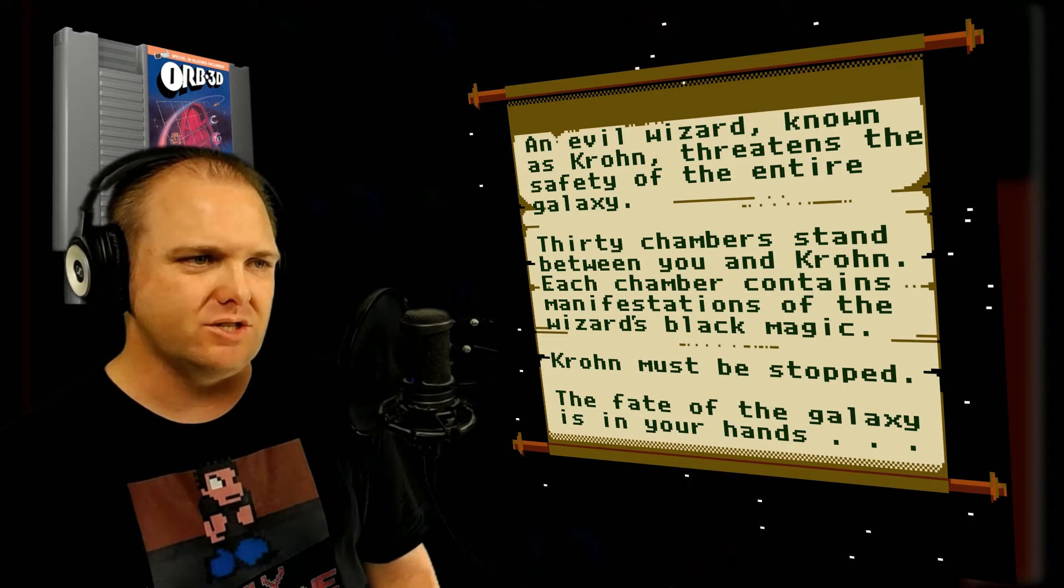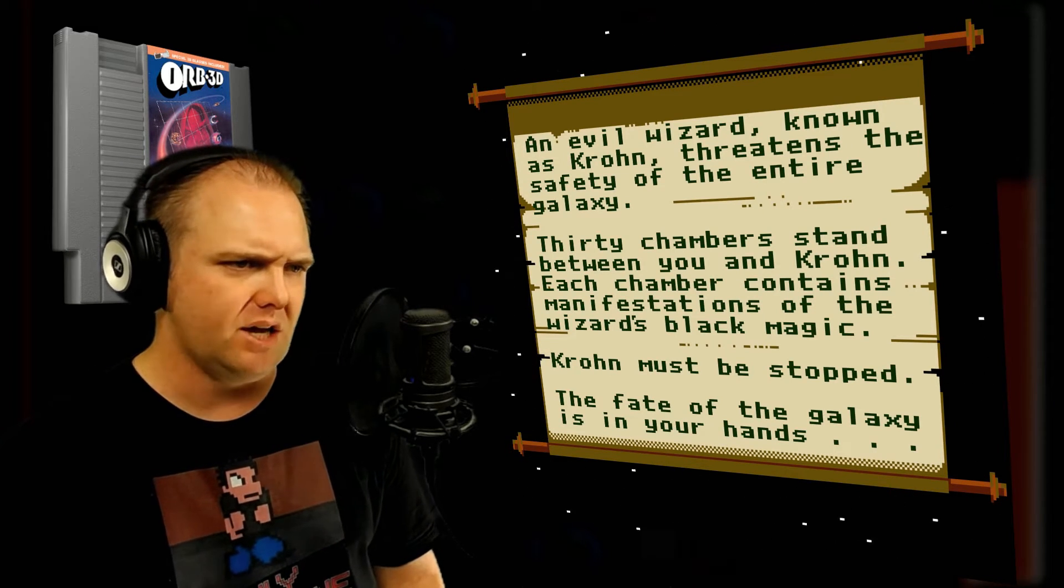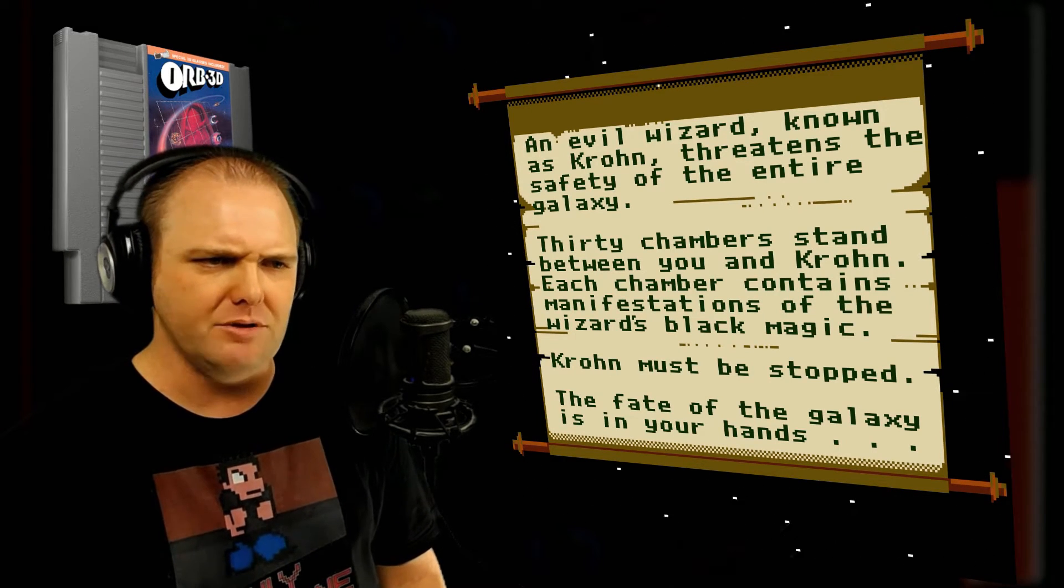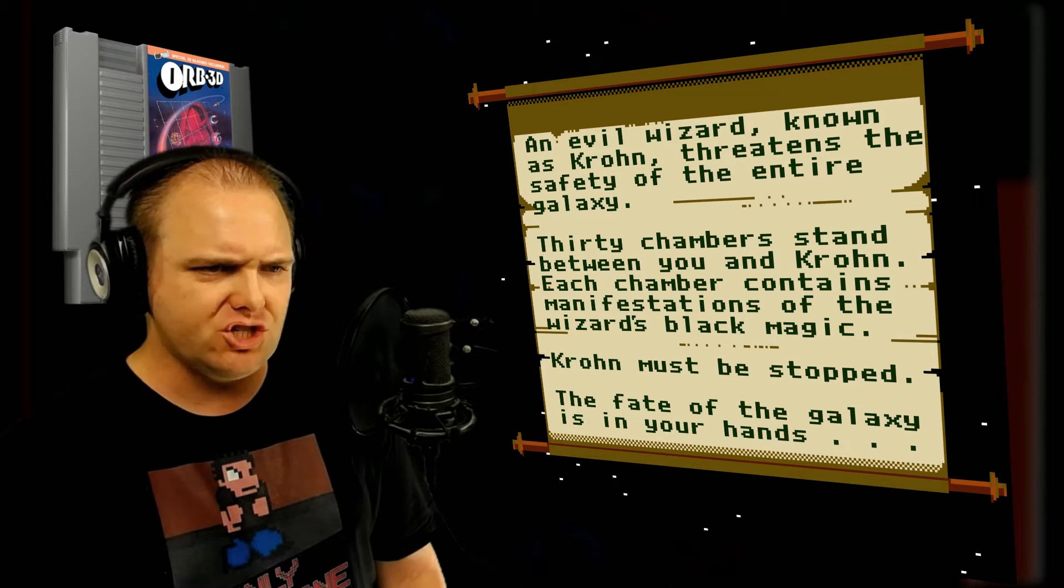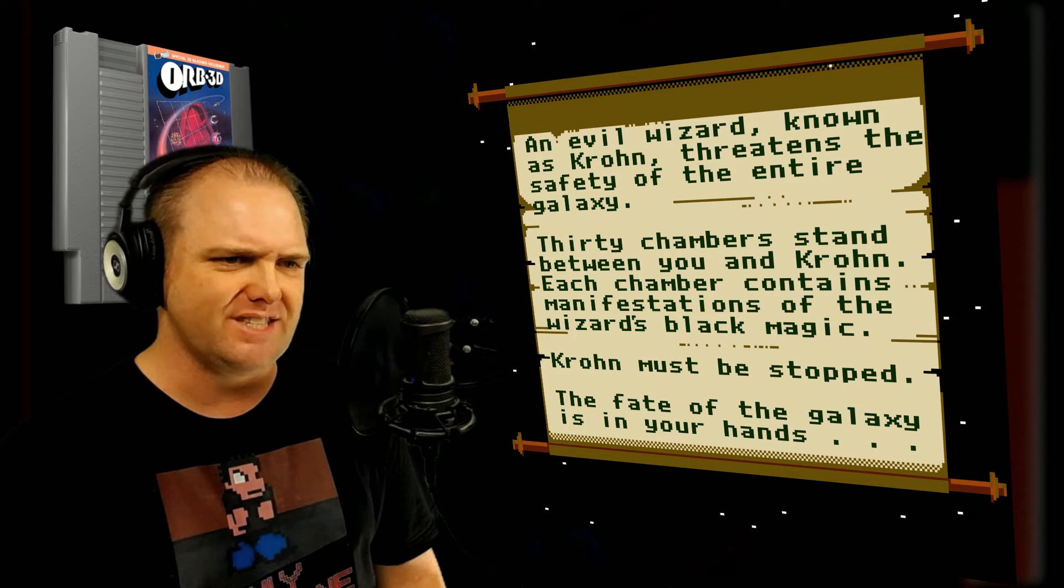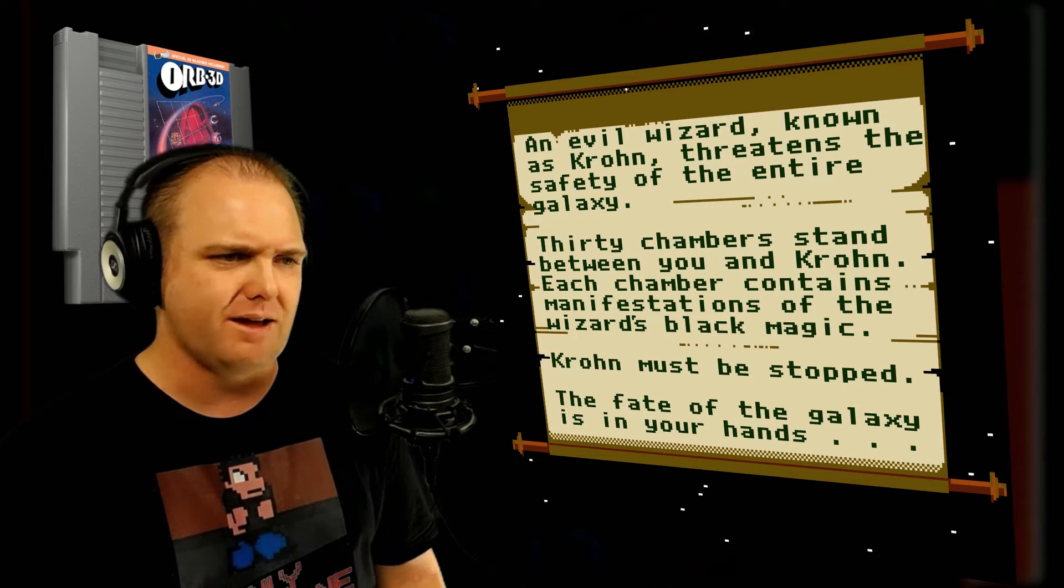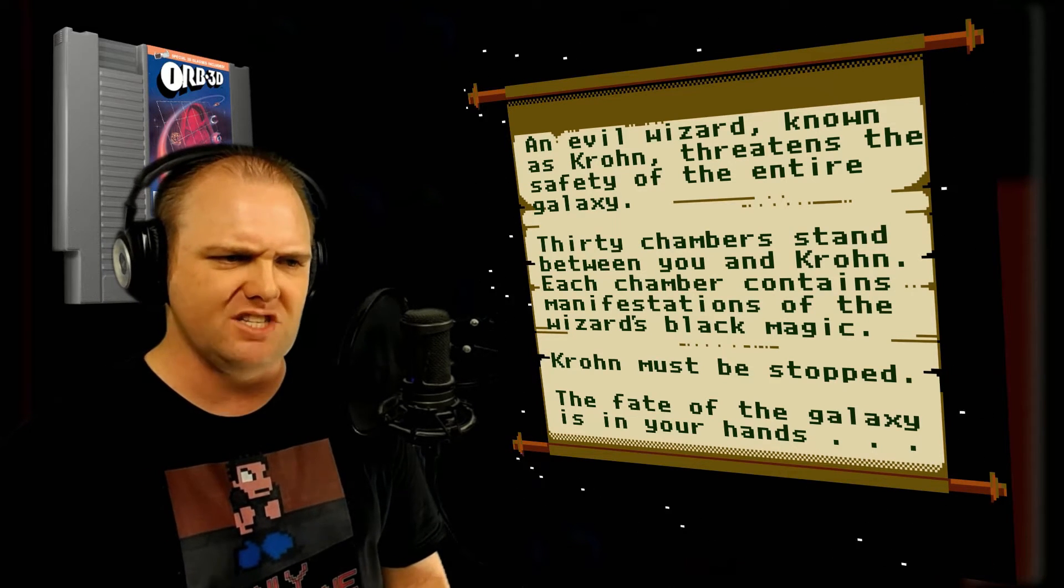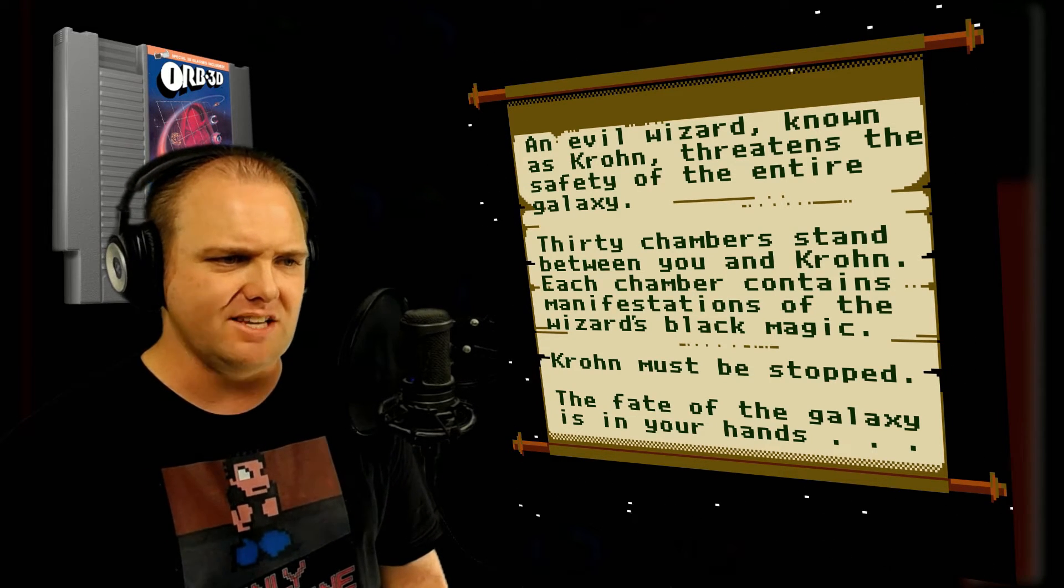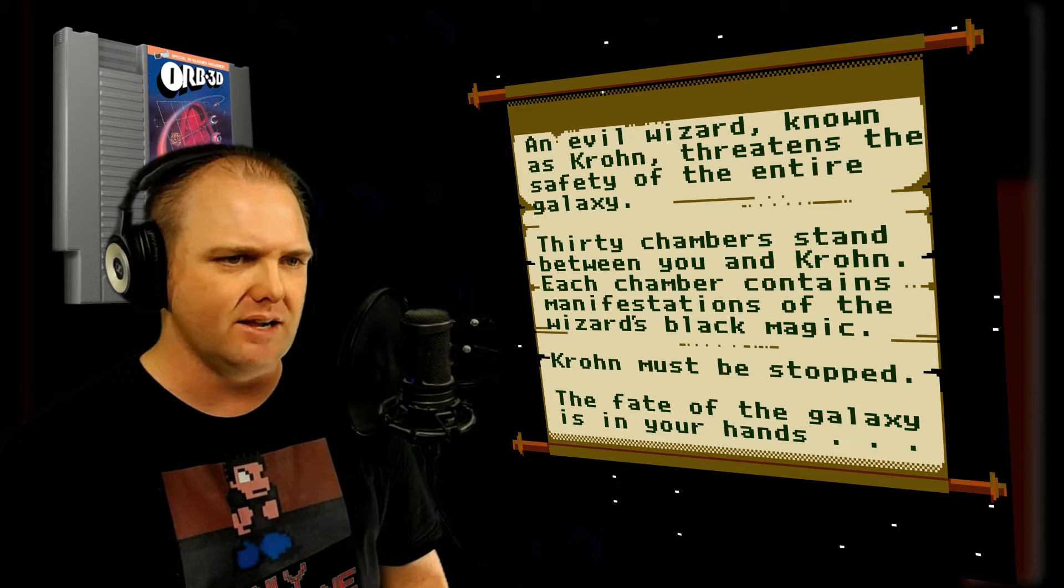An evil wizard known as Kron threatens the safety of the entire galaxy. 30 chambers stand between you and Kron. Each chamber contains manifestations of the wizard's black magic. Kron must be stopped. The fate of the galaxy is in your hands.